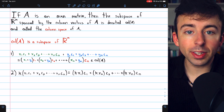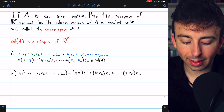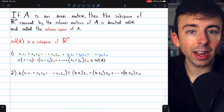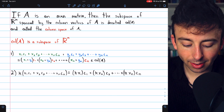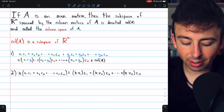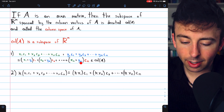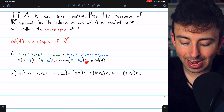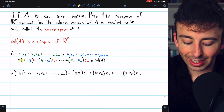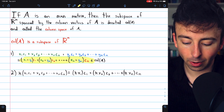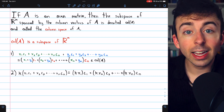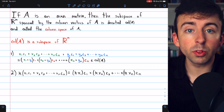When we add the two members of the column space together, what we get is (x1 + y1) times column vector c1, plus (x2 + y2) times column vector c2, and so on up to (xn + yn) times column vector cn. This is very evidently a linear combination of the n column vectors, and thus it's an element of the column space of A. So the column space is closed with respect to addition.